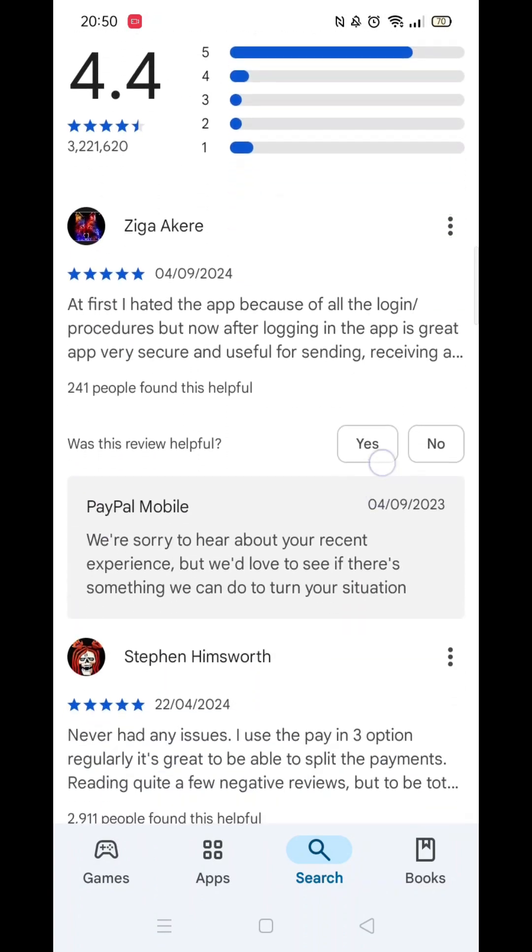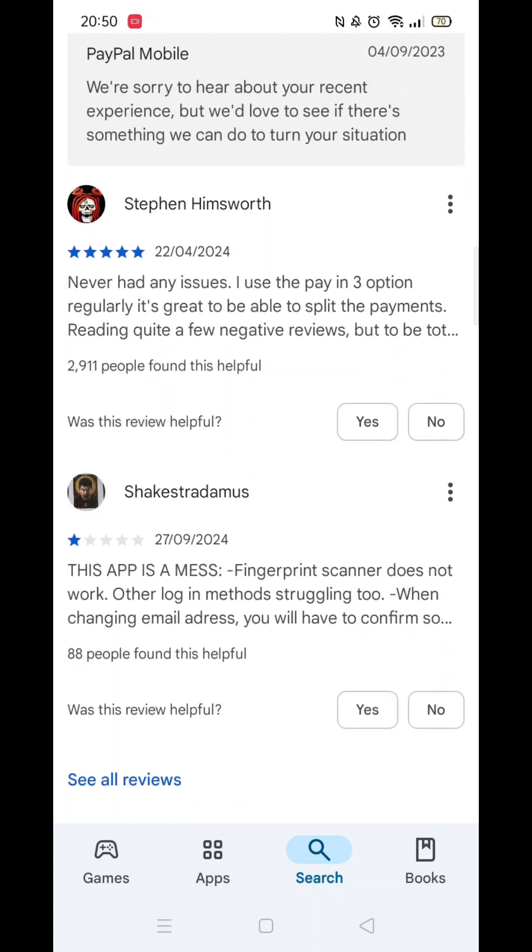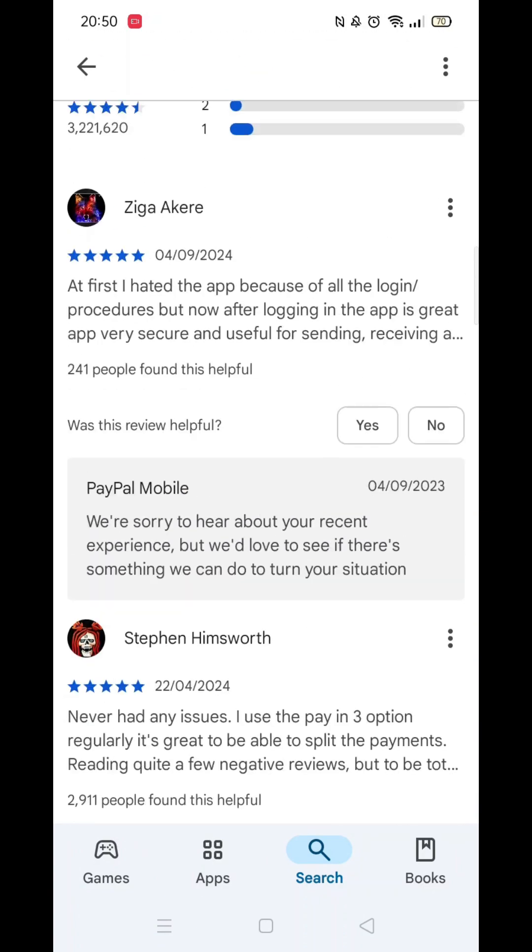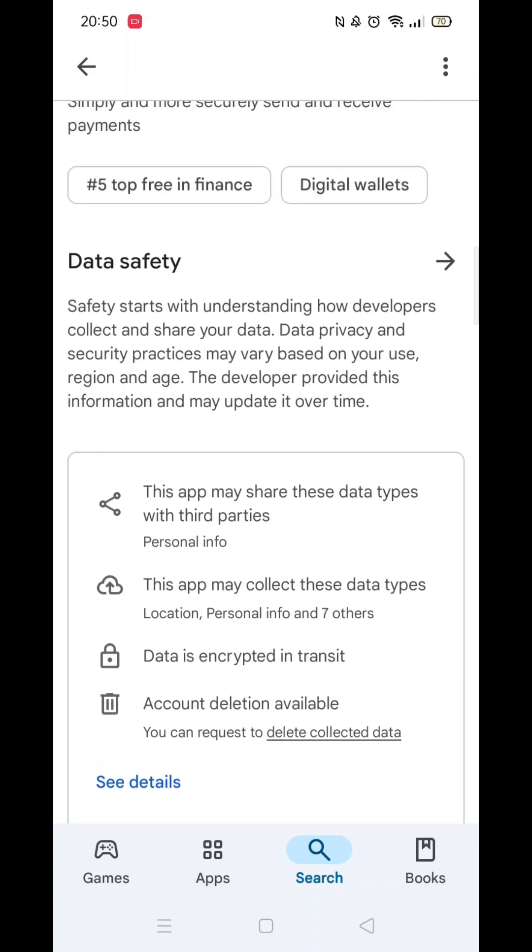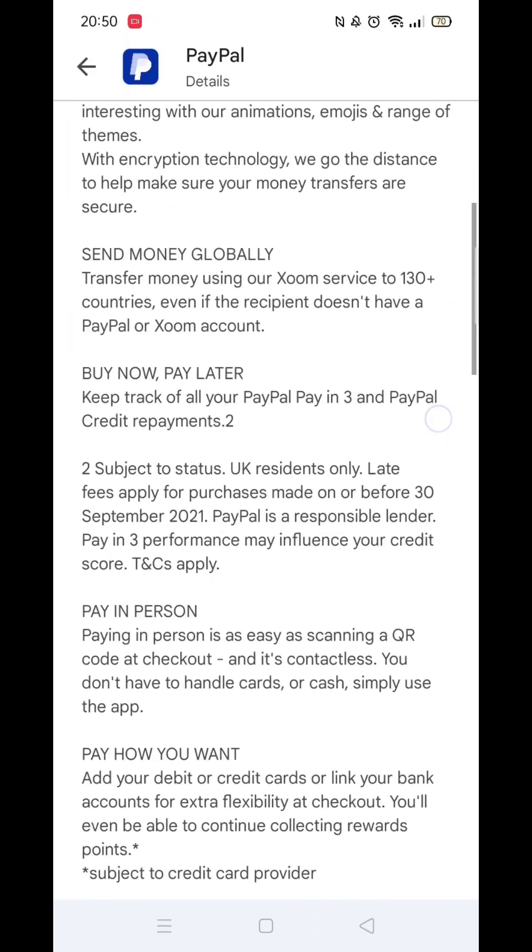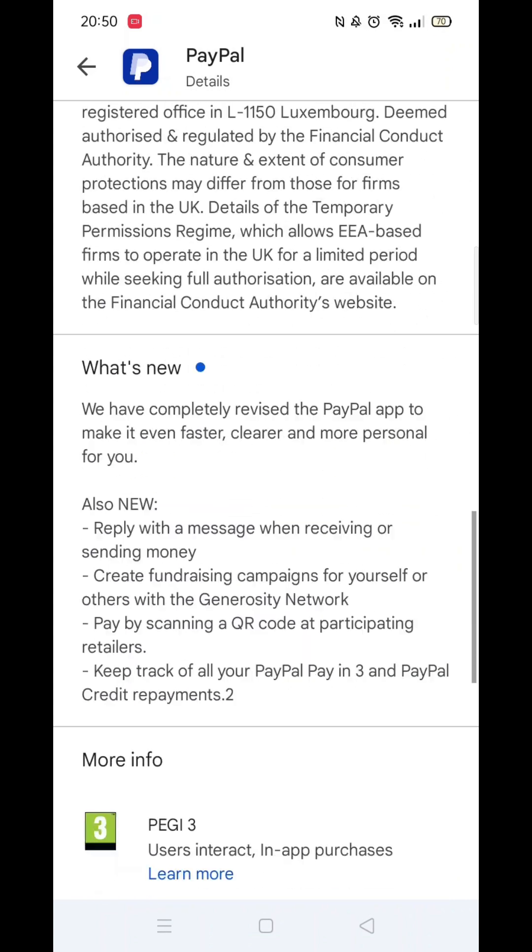If you scroll down, you will see general information about the app, as well as genuine customer reviews and ratings. Now scroll back up and click on the About This App link.